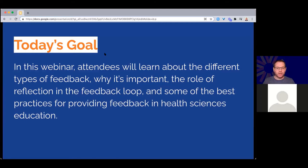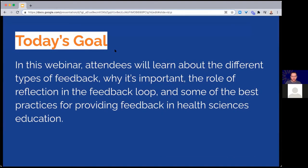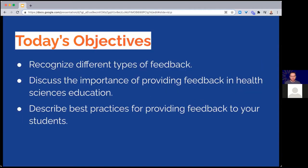We'll discuss the role of reflection when it comes to providing feedback. We're going to focus mostly on feedback for students but also touch on tips for faculty so they can solicit feedback from students as well. Our objectives: we'll look at the different types of feedback, some of the qualities important in providing actionable feedback, the importance of feedback in health sciences education, and wrap up with best practices you can put into place at your institution.